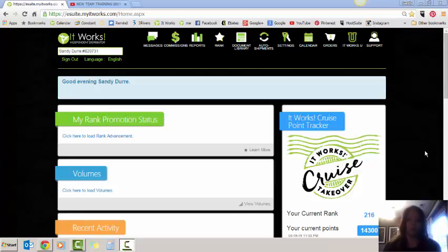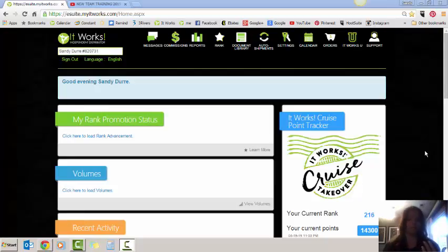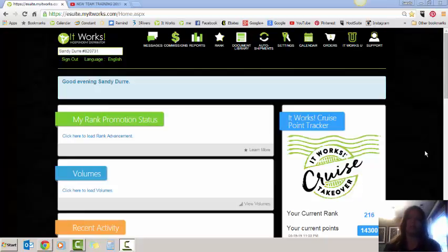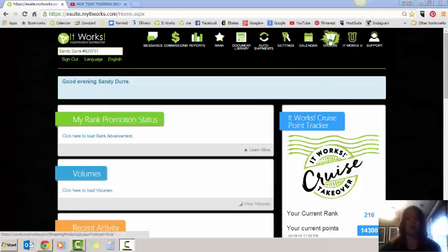So you've got your order form, it's ready to go, your customer has agreed to the minimum three month customer loyal auto ship to waive the $50 membership fee. You've gone through the process of asking them what their goals are, what they want to achieve, and now you have the order form and you're ready to go. Log into your It Works eSuite, which is your back office. Once you've logged in, you will click on the order tab.